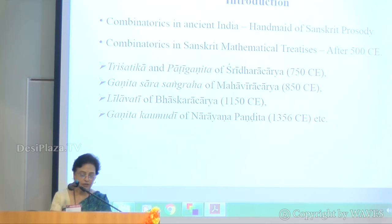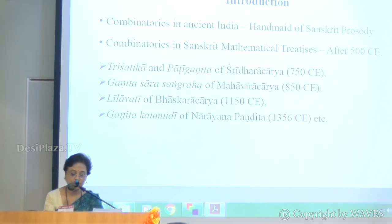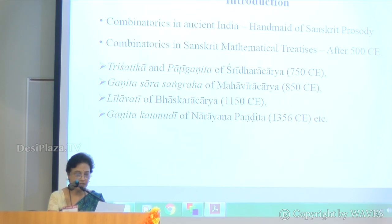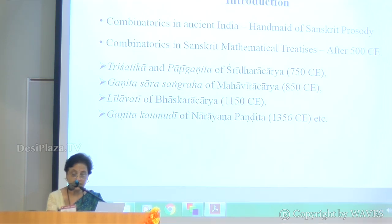Chandra Sutra is the first shastra or science in which permutations and combinations appeared as a subject of generalized computational technique. This principle was used in different shastras before culminating into a science of combinatorics, as is evident from ancient mathematical treatises like Ganita Sarasangraha of Mahaviracharya, Tri Shatika and Pati Ganita of Shridharacharya, Lilavati of Bhaskaracharya, Ganita Kaumudi of Narayan Pandit, and many more. These treatises illustrate the rules by means of examples from different shastras.